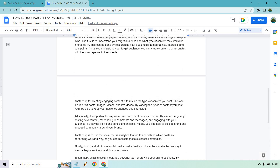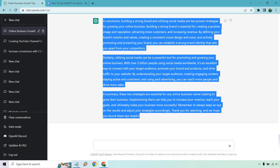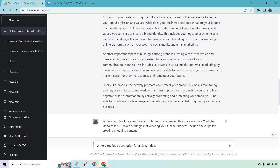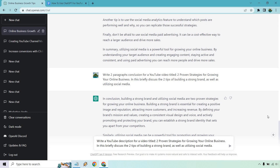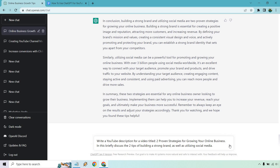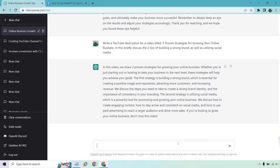I'm going to copy this and paste it into Notepad, recopy it — this is going to be our conclusion. This is our YouTube script right here. You can always edit it around. Last but not least we have our description. 'Write a YouTube description for a video titled' — I'm going to copy the previous prompt so we have a description for a video titled this, and I said 'briefly discuss the two tips of building a strong brand as well as utilizing social media.' Let's go. We now have our video description.